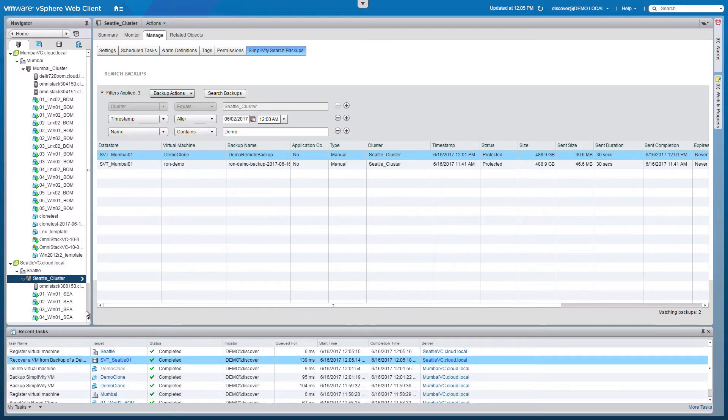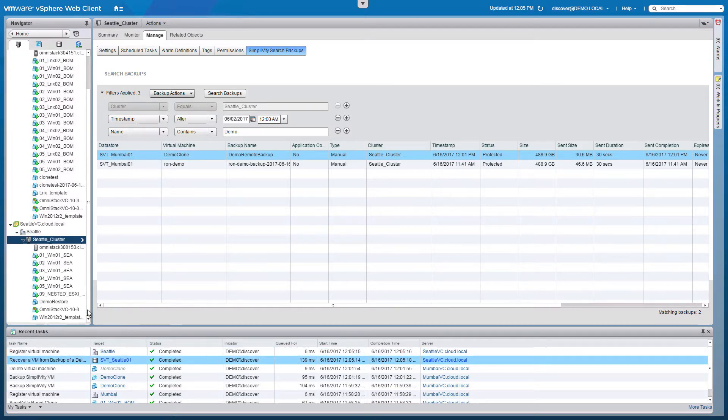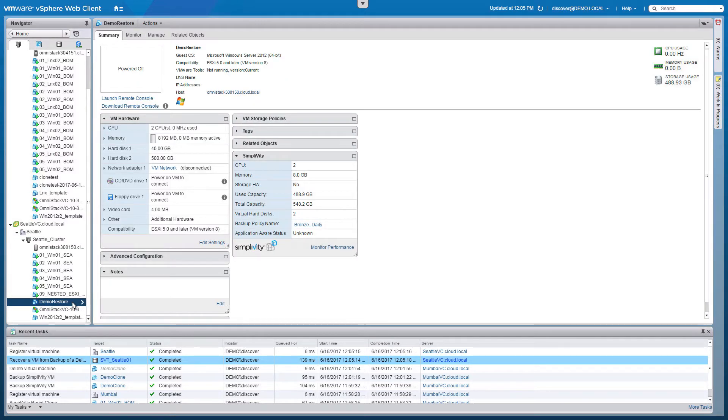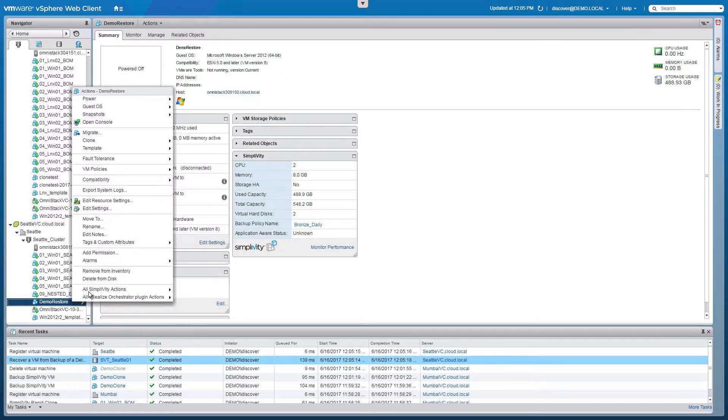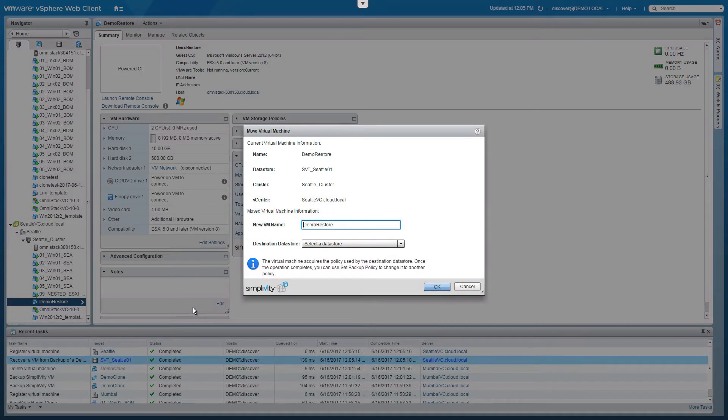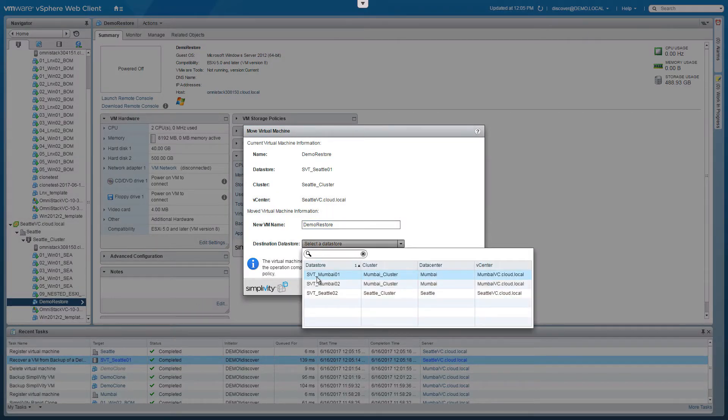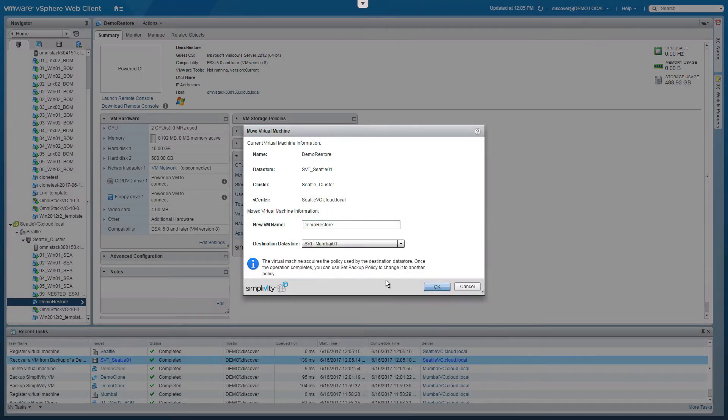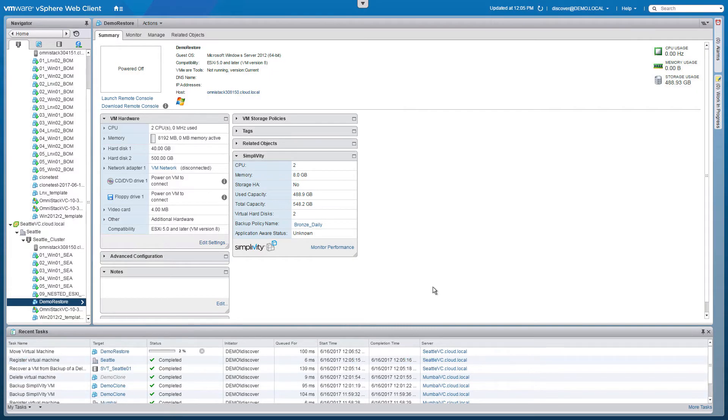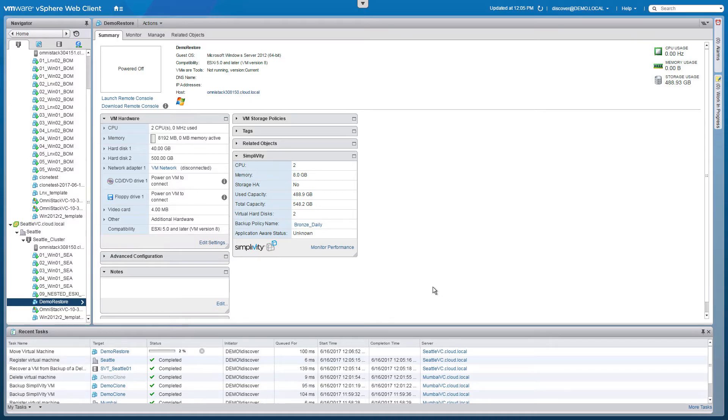Once the Mumbai data center is operational again, you'll want to move the virtual machine back. To do this as quickly and efficiently as possible, you can simply right click on the virtual machine and select Move Virtual Machine. We'll maintain the same name and choose one of the Mumbai data stores. Then click OK. Now the HPE SimpliVity data virtualization platform is migrating the unique data the same way it did with the remote backup. A feat that is only possible on the HPE SimpliVity hyperconverged infrastructure.